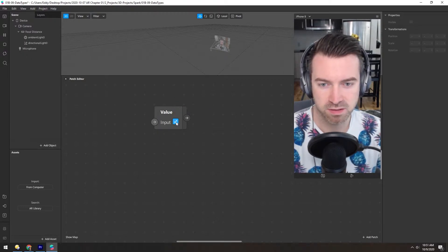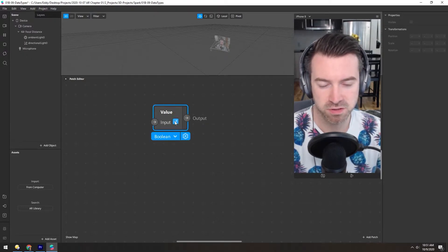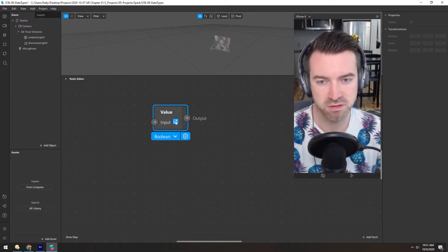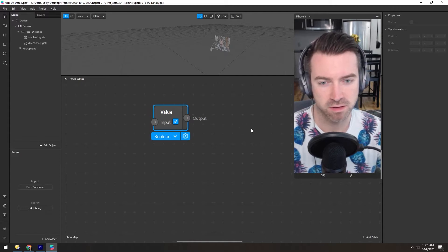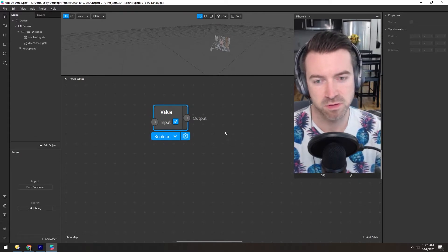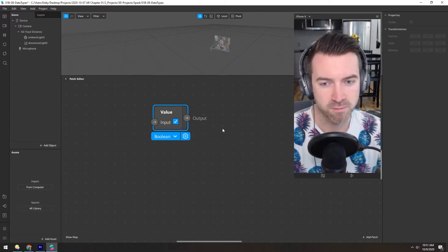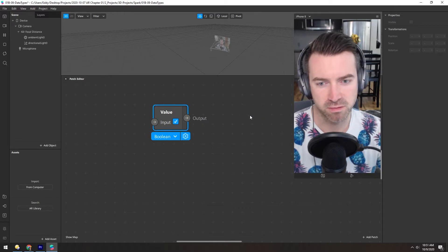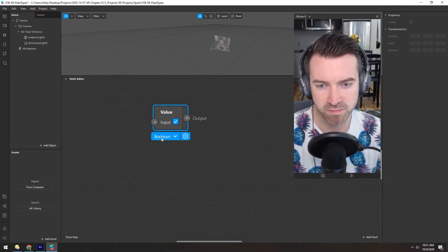A Boolean is an on or off switch. This is useful for toggling things that you want visible or invisible or any other kind of thing that's only on or off.